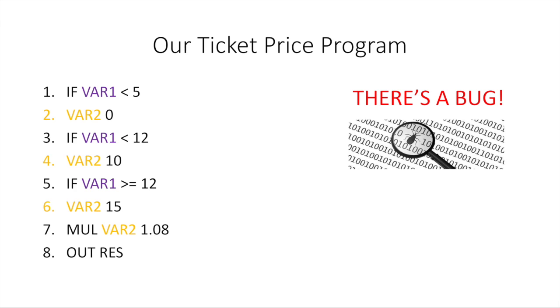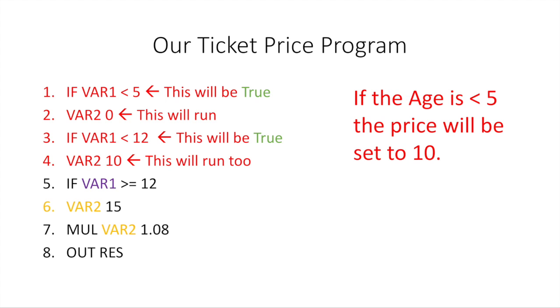And so I don't know if you've spotted the error. If you're very clever with this, you might be able to spot it. But let's take a look. So actually, if the age is less than 5, the price is going to be set to 10. This is wrong. We want it to be free or 0 if the age is less than 5. But let's look at why this is.